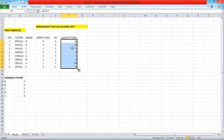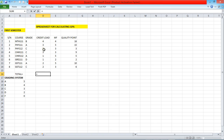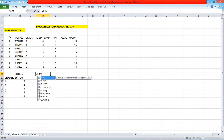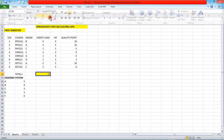Now we need a total row. We type 'Total' here. We're going to total the credit load using a SUM formula. So I'll type equals to SUM, open bracket, click cell D7, put a colon, then click cell D14, close the bracket, and press Enter. Excel gives us 17, which is correct.